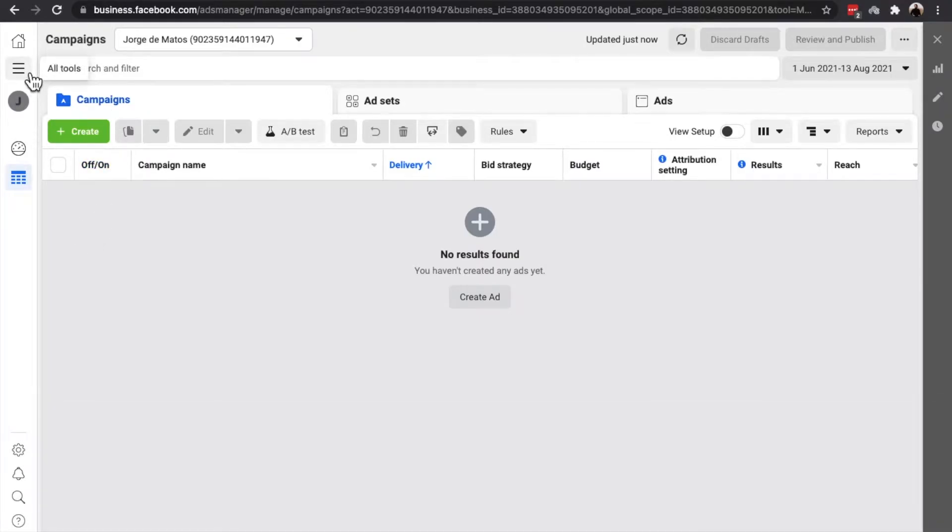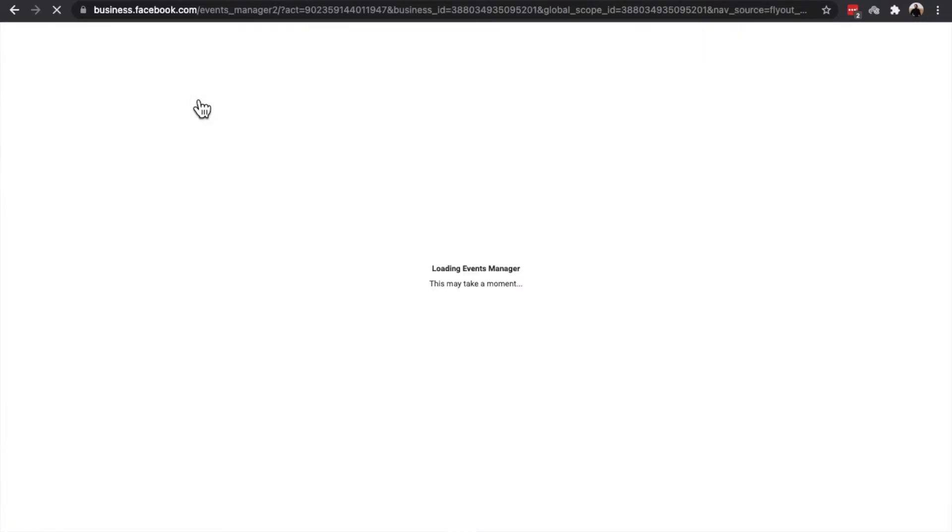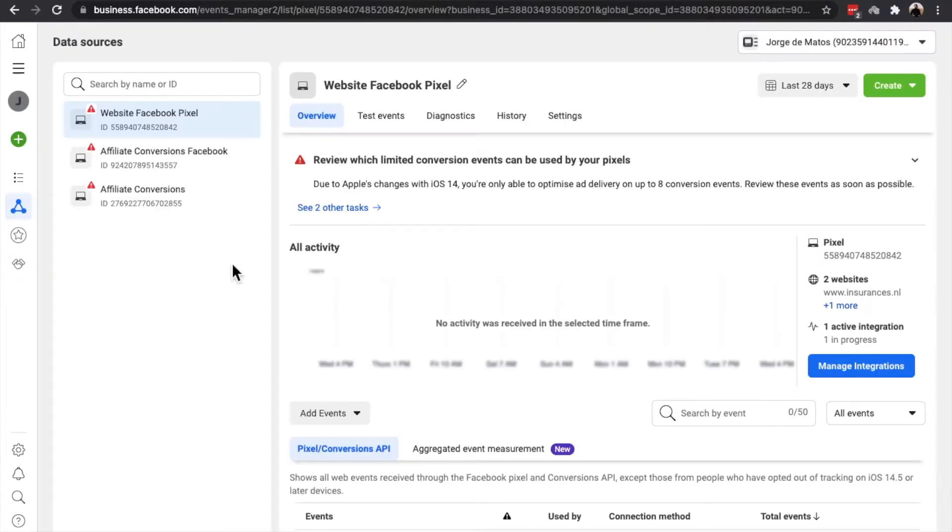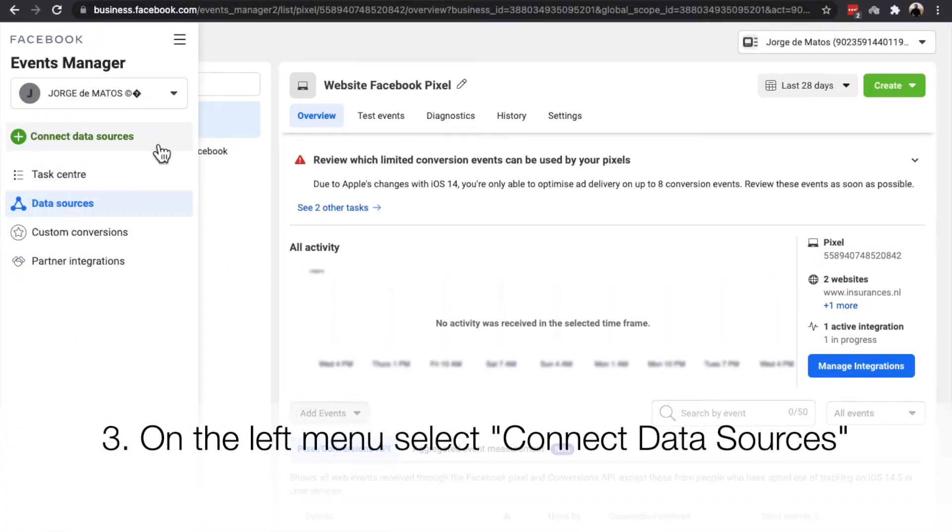After, go to All Tools and Events Manager. Go to the left menu and select Connect Data Sources.